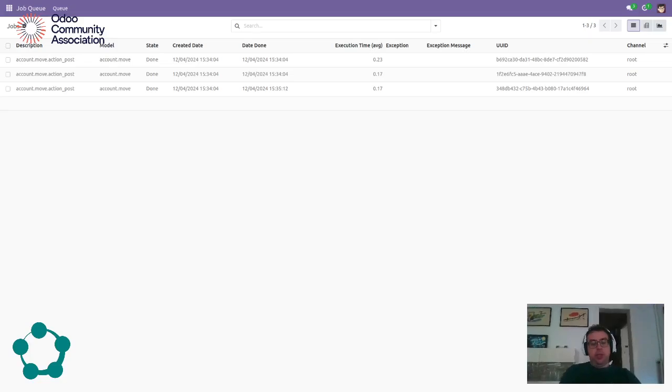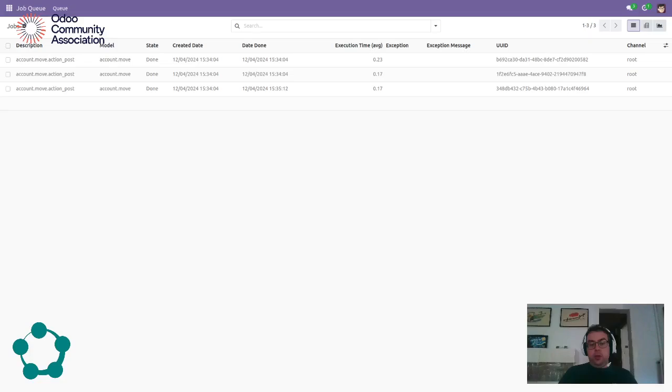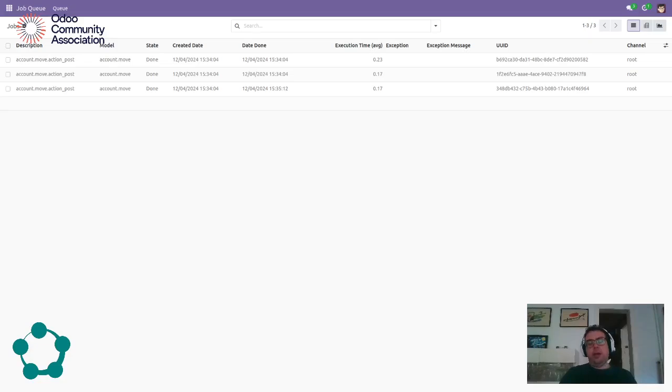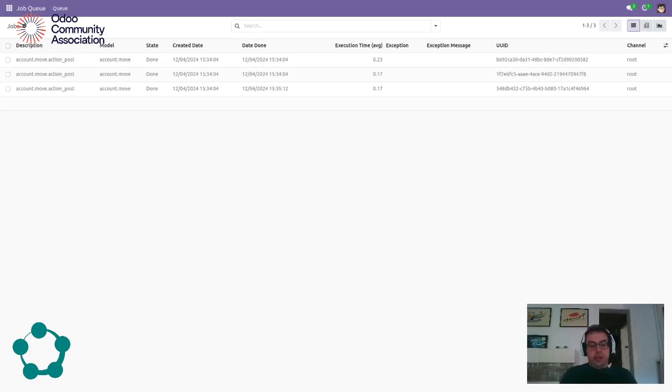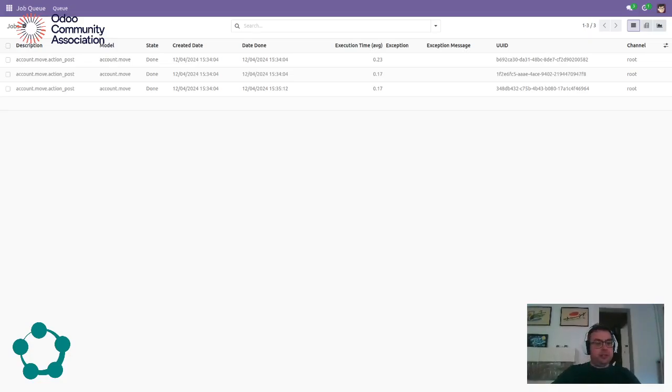So today we learned what the Q-Job module is and how to install it with a practical example. If you want to check more information, you can see on the github.com OCA-Q where we can see all the documentation and you can check all the related modules like connectors that allows us to process Odoo in a different way. Thanks for listening to me and see you soon.